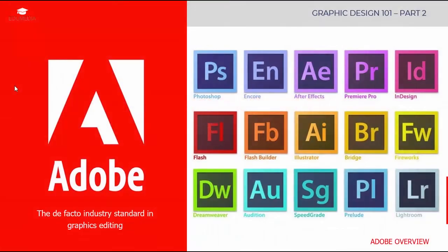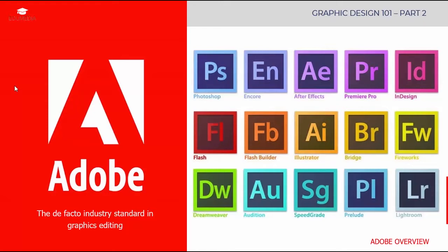Adobe is known for the creation of multimedia and creativity software products. Adobe products have been the de facto industry standard in graphics editing. The products include Photoshop, After Effects, Premiere Pro, InDesign, Illustrator, Lightroom, Dreamweaver, Fireworks, and so on.